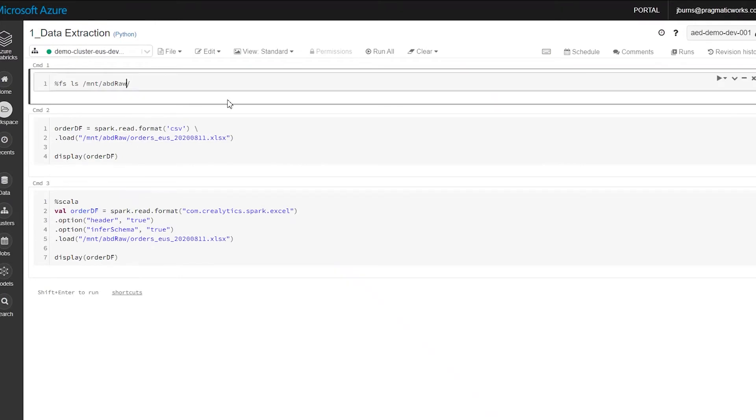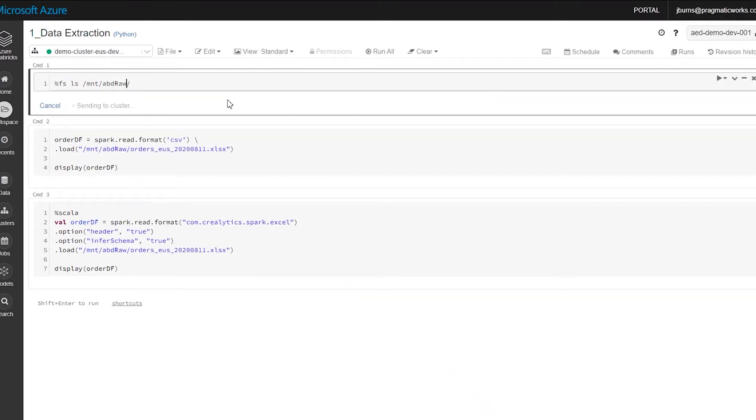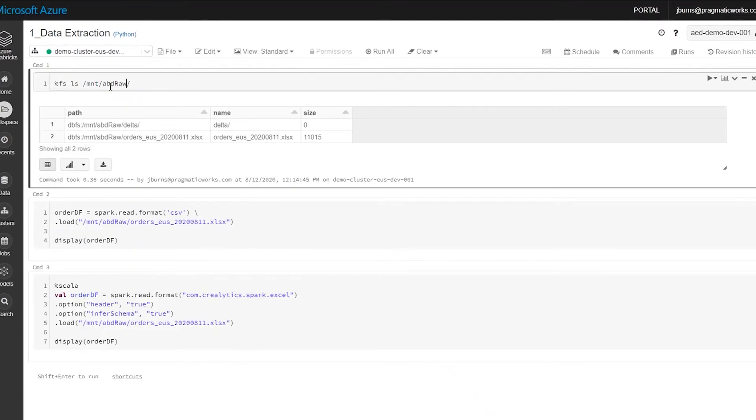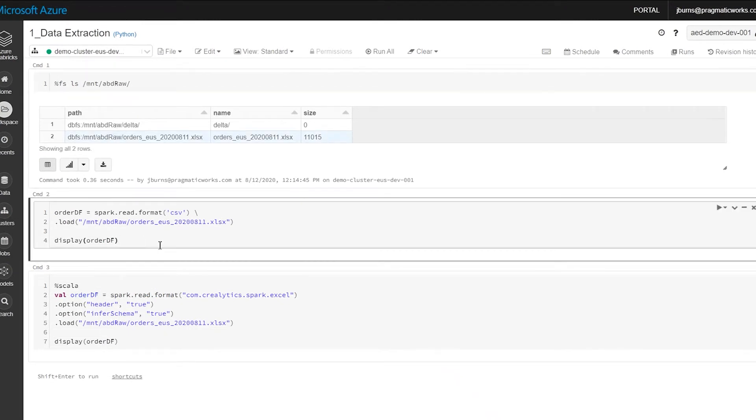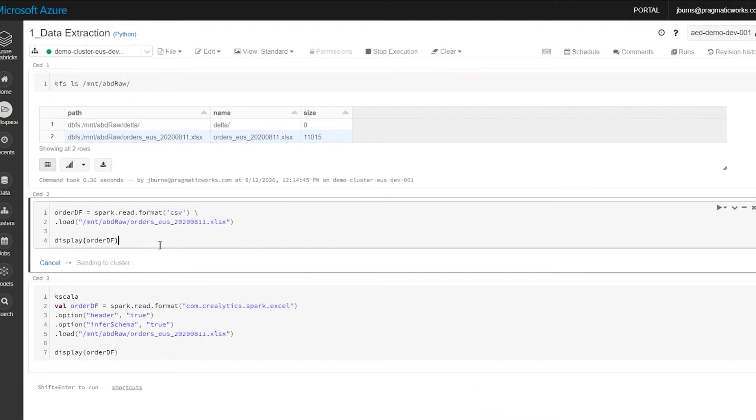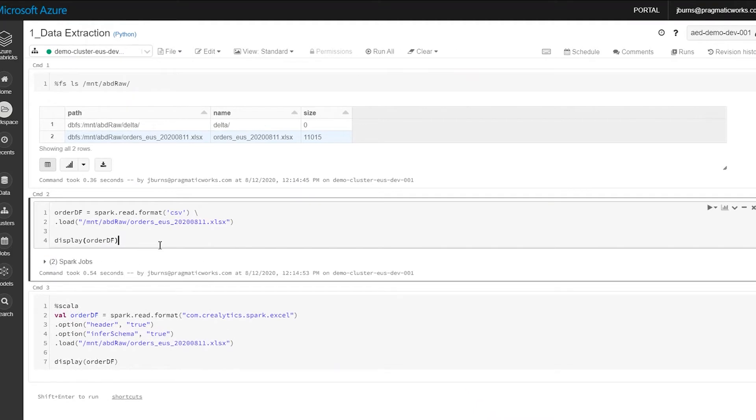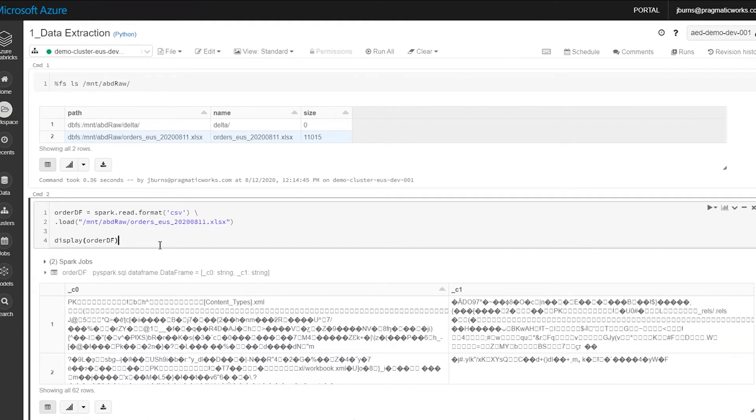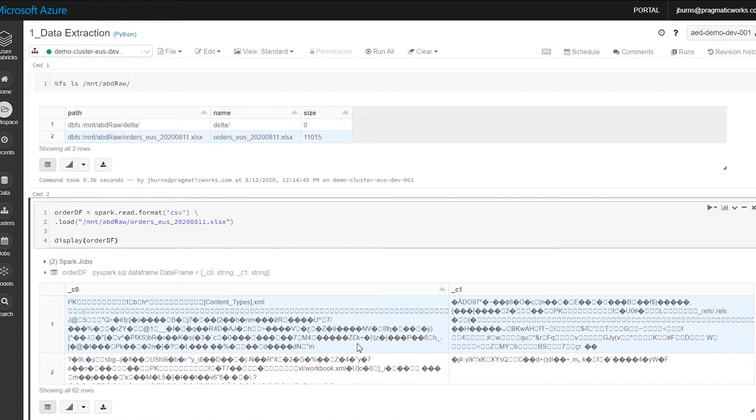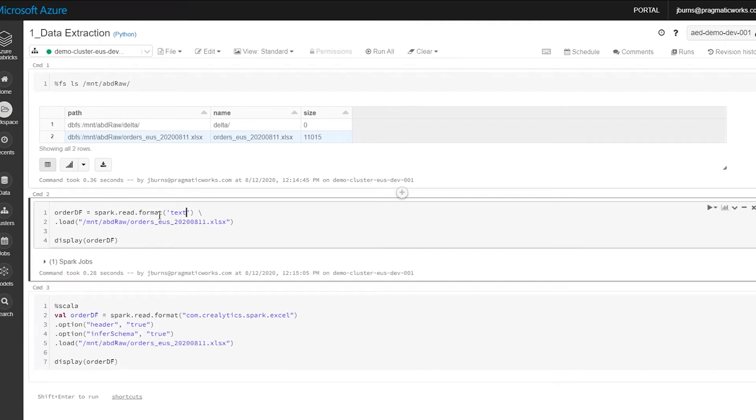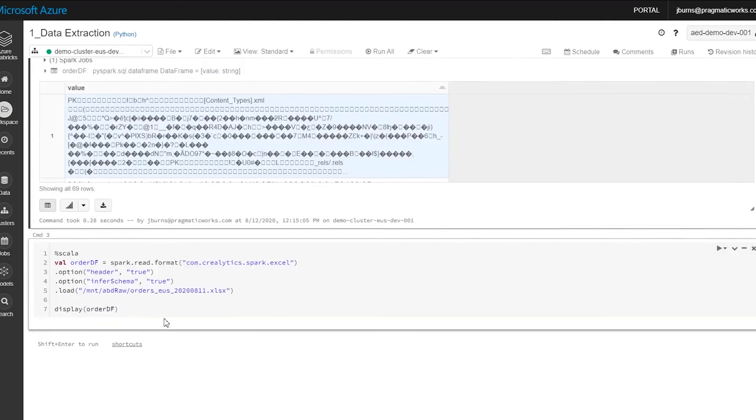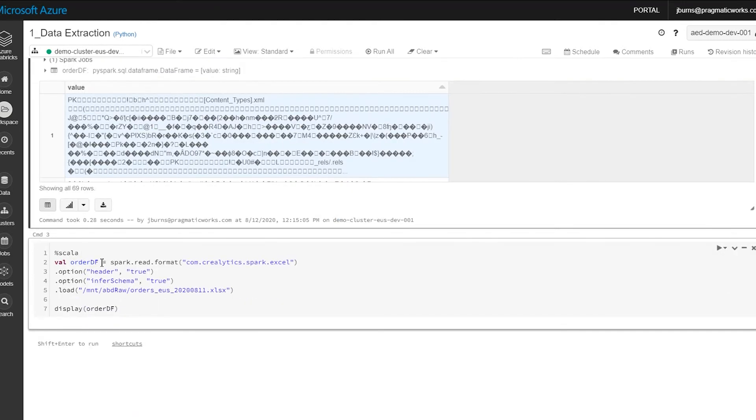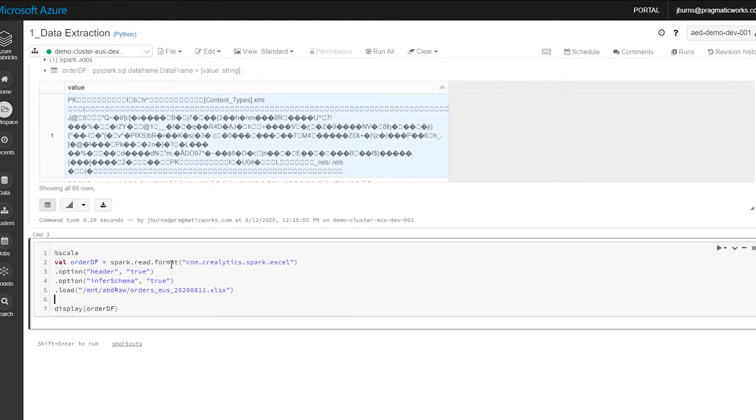So in the lake here, I have a mount point to an Azure blob store and you can see that I have an Excel file. If I run this with just out of the box processing, I get this and it's the encoding in Excel that we run into and it causes all sorts of problems. And if I did this via text, I get a different version of the same problem.